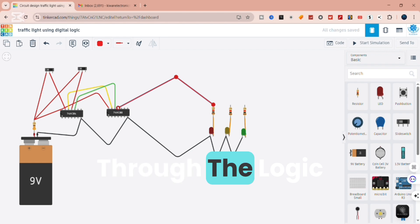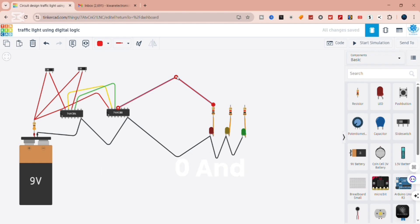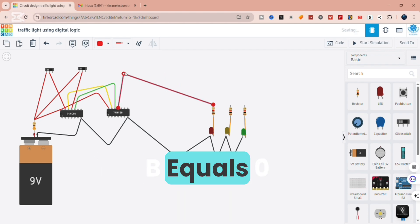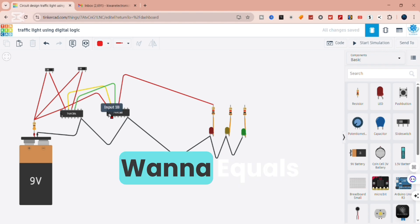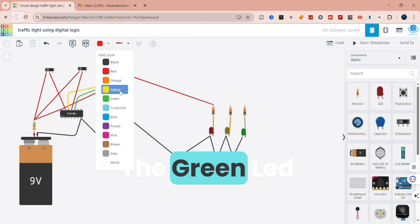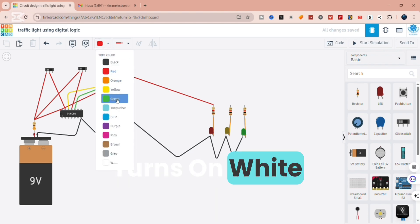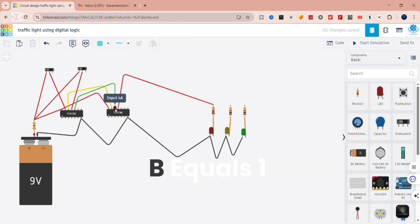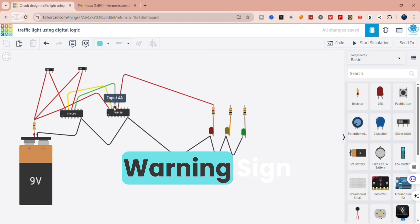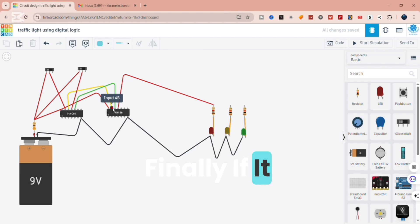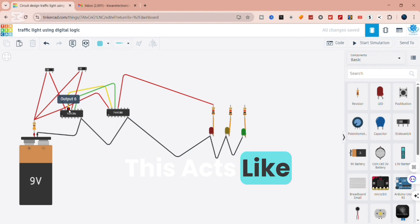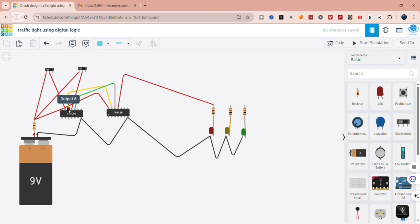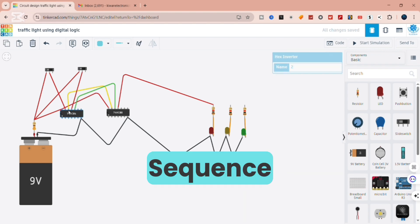Now let's run through the logic in action. When A equals 0 and B equals 0, only the red LED glows. When A equals 1 and B equals 0, the green LED turns on. When A equals 0 and B equals 1, the yellow LED lights up. Finally, if A equals 1 and B equals 1, no LED glows — this acts like a reset or transition state. And just like that, we've recreated a basic traffic light sequence.